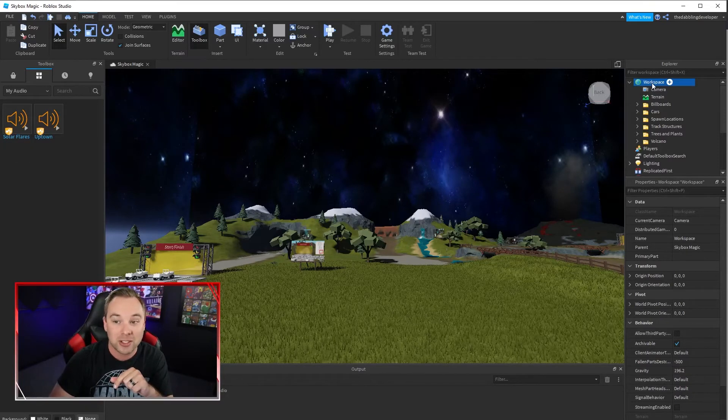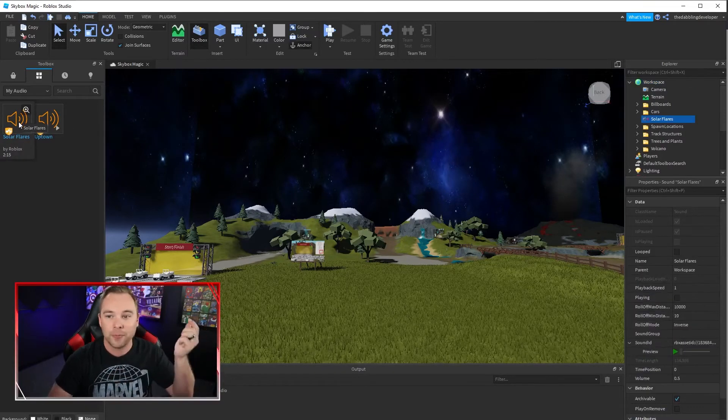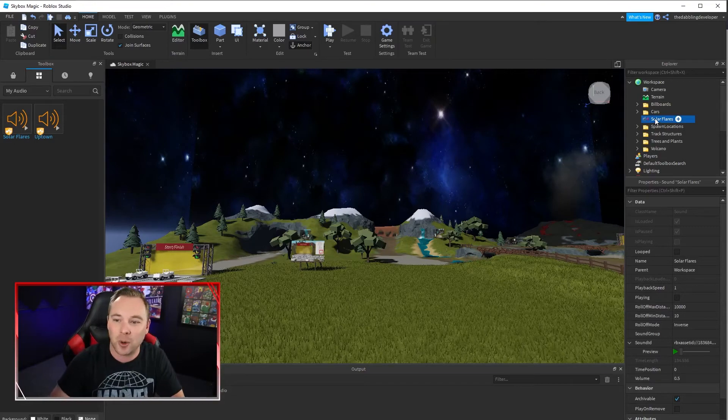With workspace selected, I will choose one. Just click it once and it'll drop it into our game.